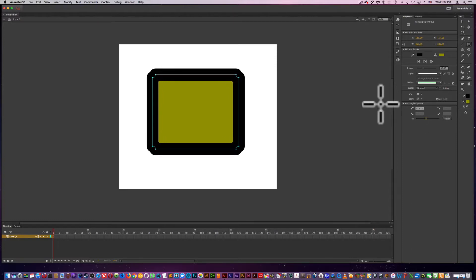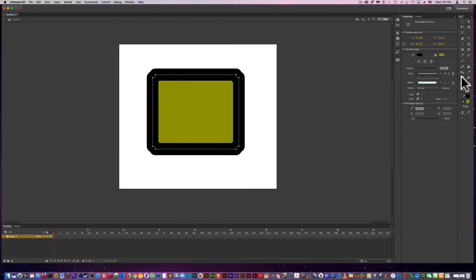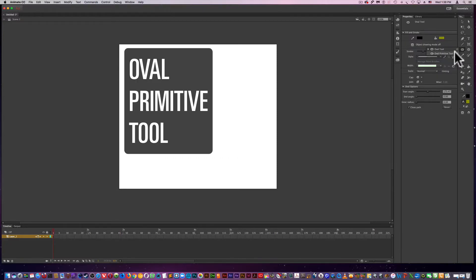And it seems to work best in the oval tool as far as modifying the shape. So I'm going to jump out of this by double clicking. Now I'm going to go into the oval primitive tool.